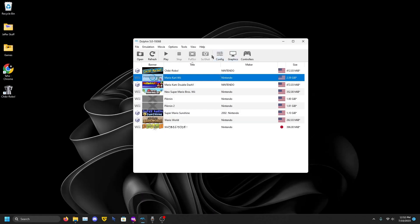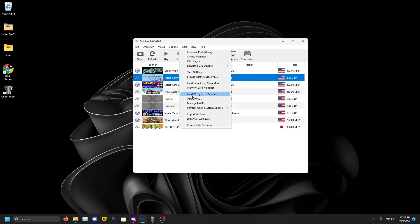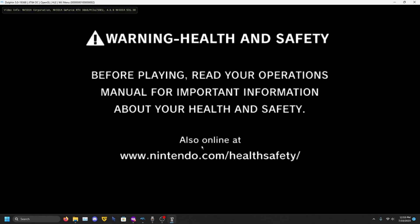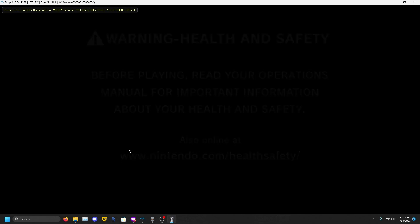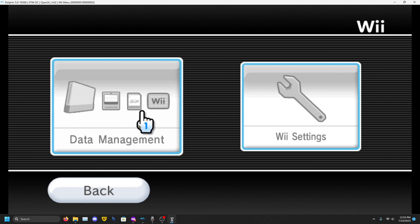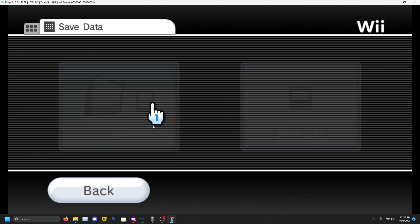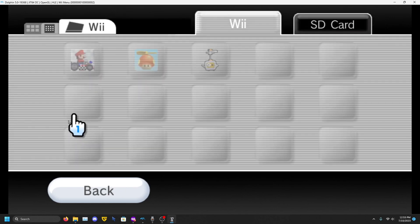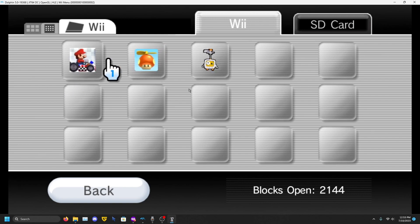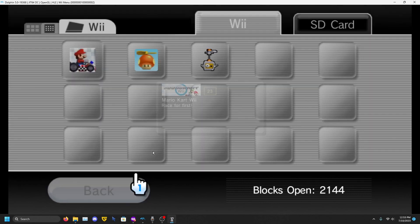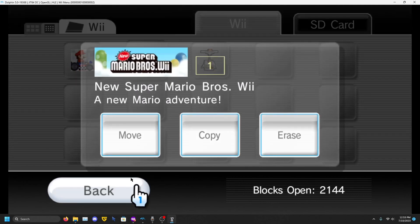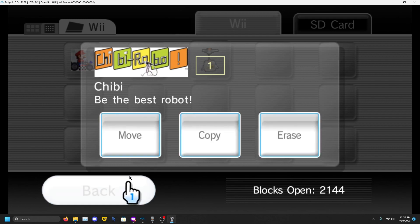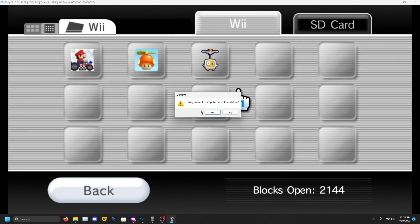Press A or click whatever. Go to Wii Options, Data Management, Save Data, Wii. There are my games. Just click here or whatever. See, that's all we need to do. Stop the emulation.